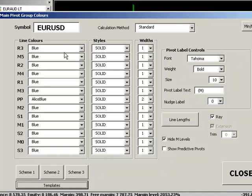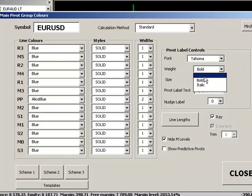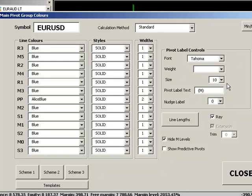So we have a complete array of controls over colors, styles, line widths. We can also change the fonts for the pivot labels, the weight whether they're bold in italic or just standard, the size of the pivot labels.